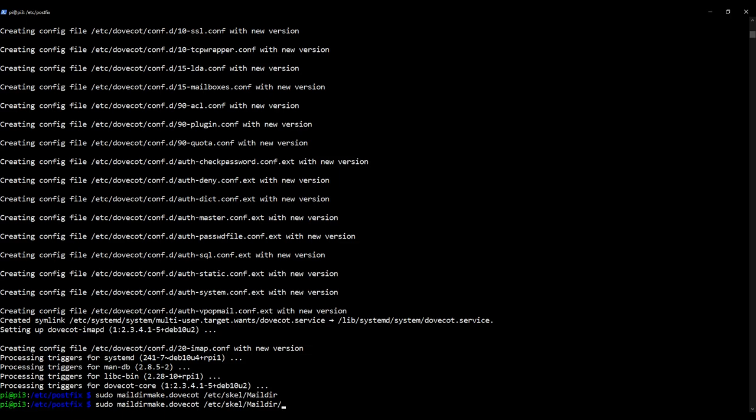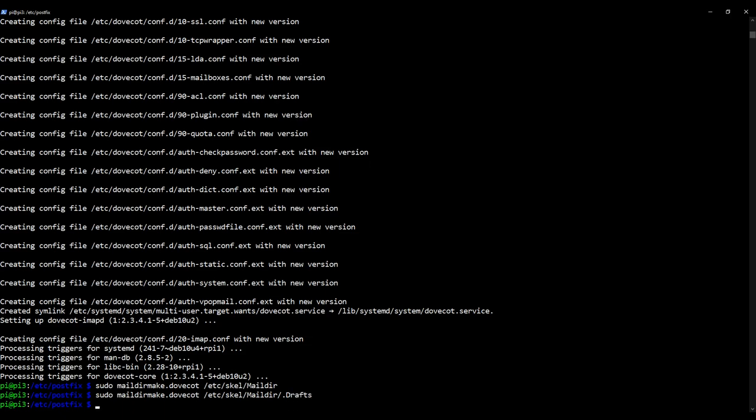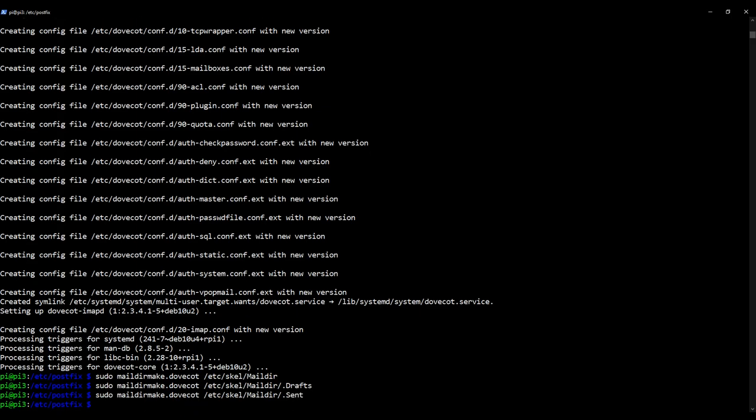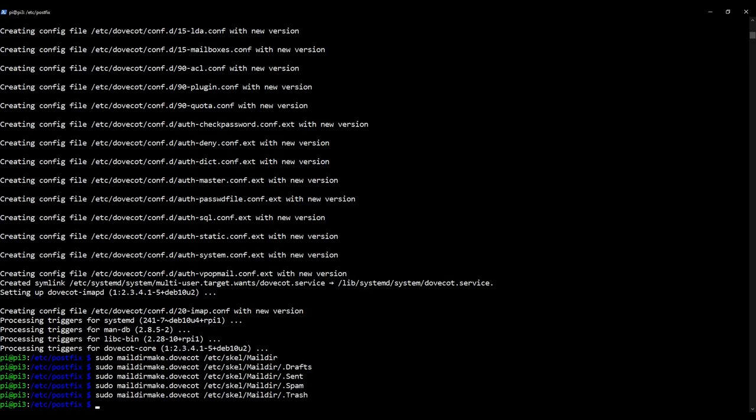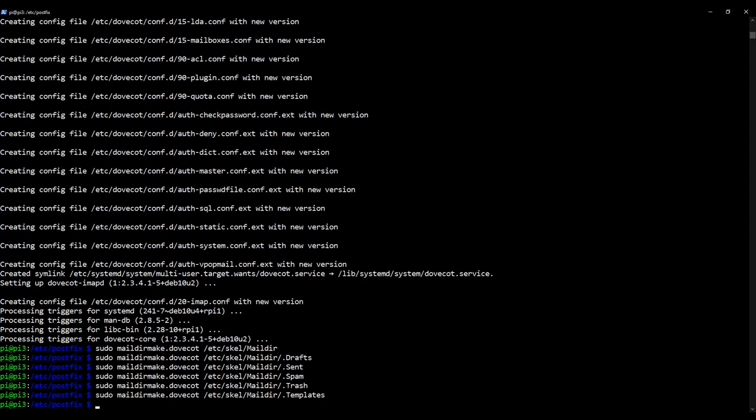So if you do the following dot for hidden folder drafts, do it again dot sent, do it again dot spam, do it again dot trash, do it again dot templates. There we go.